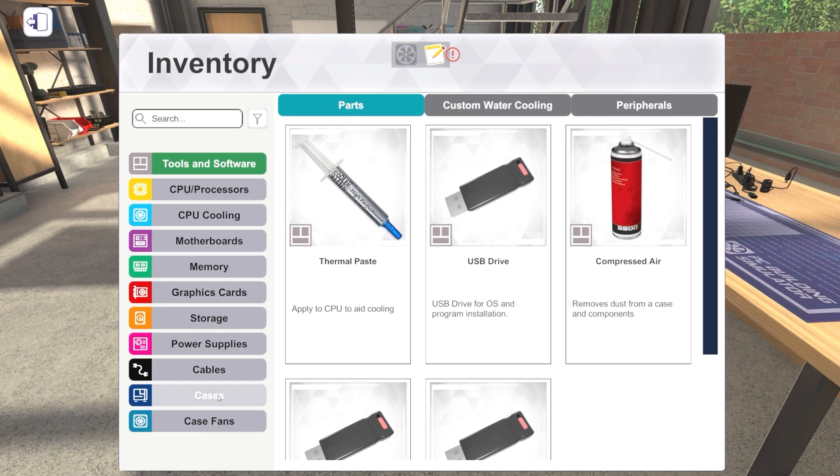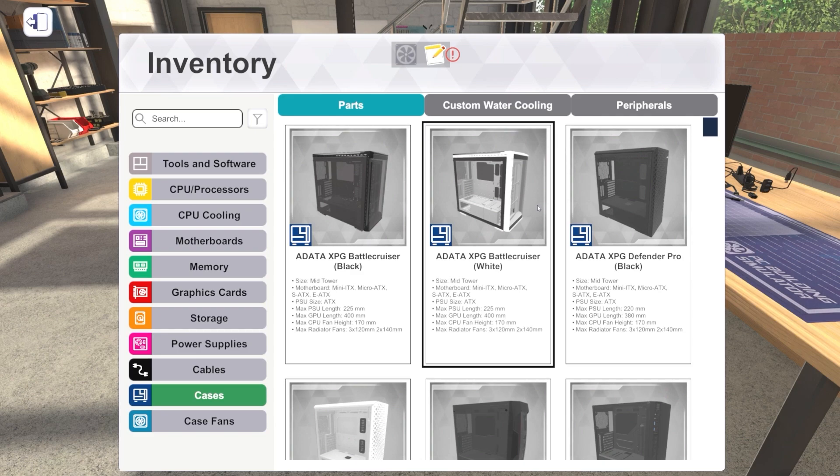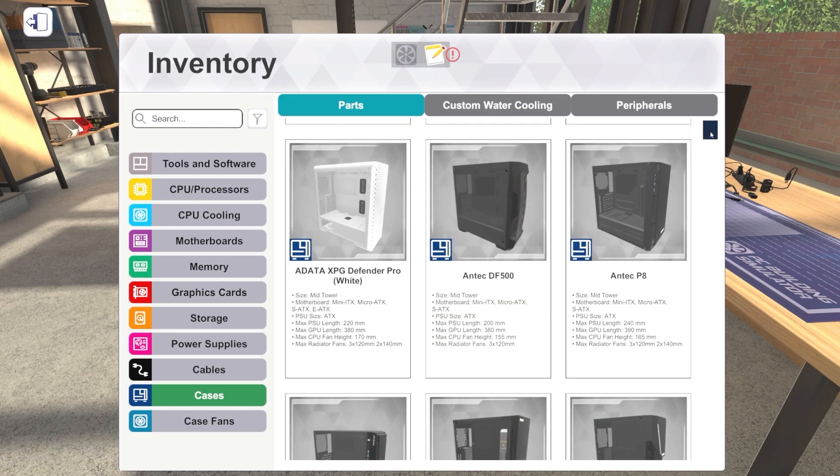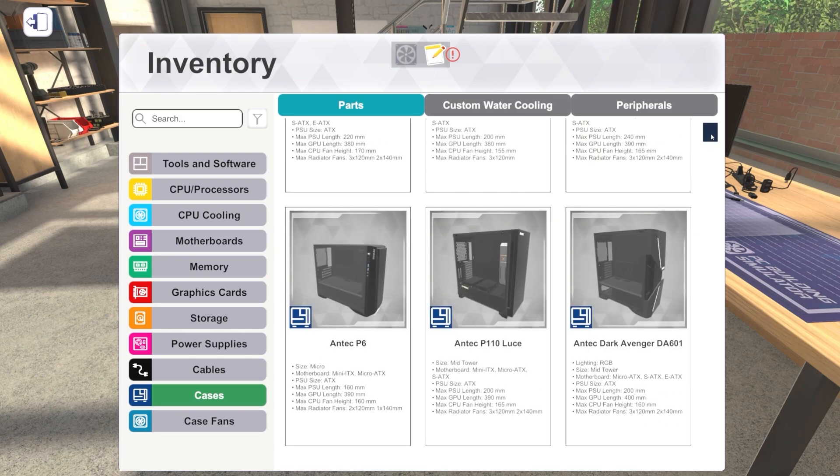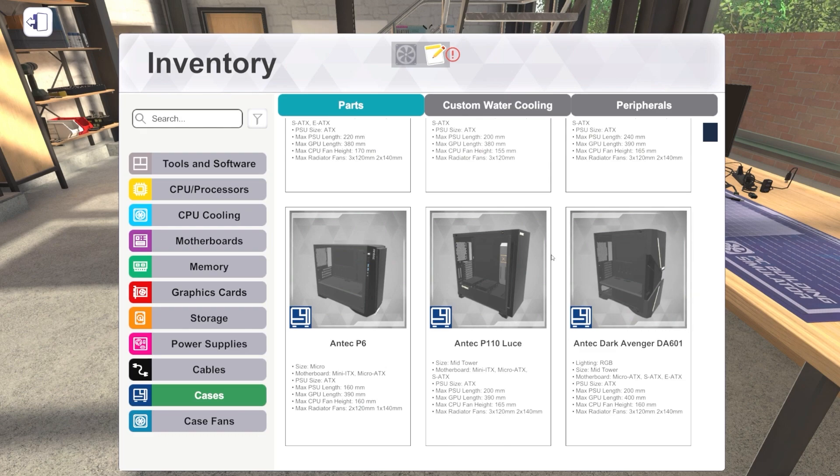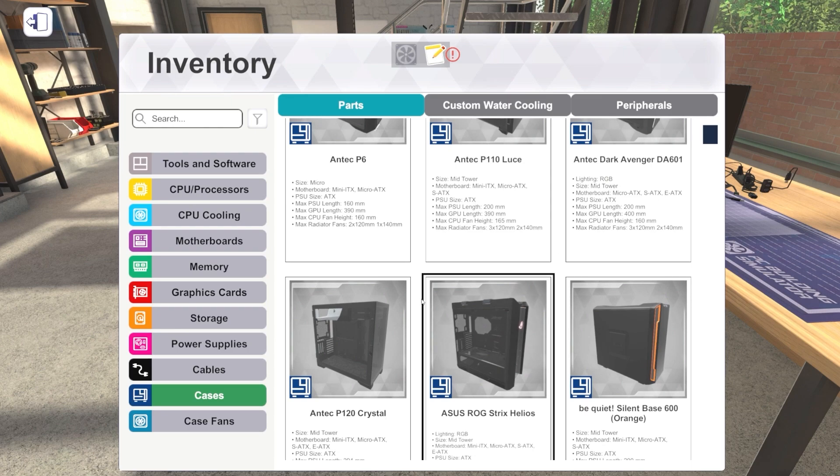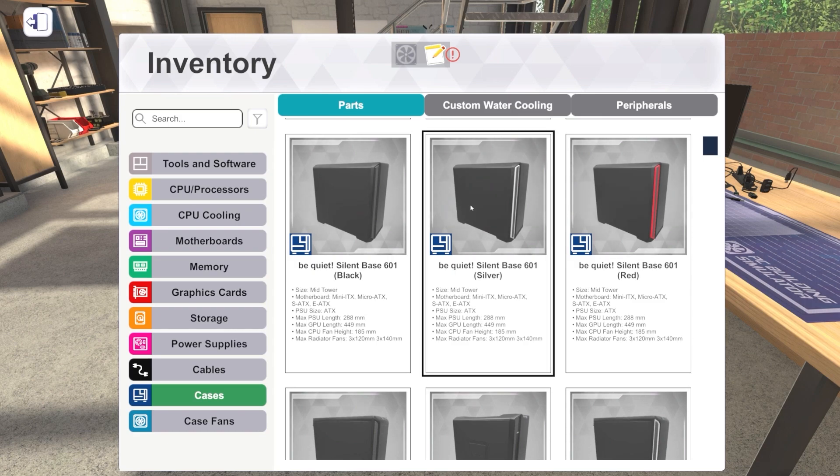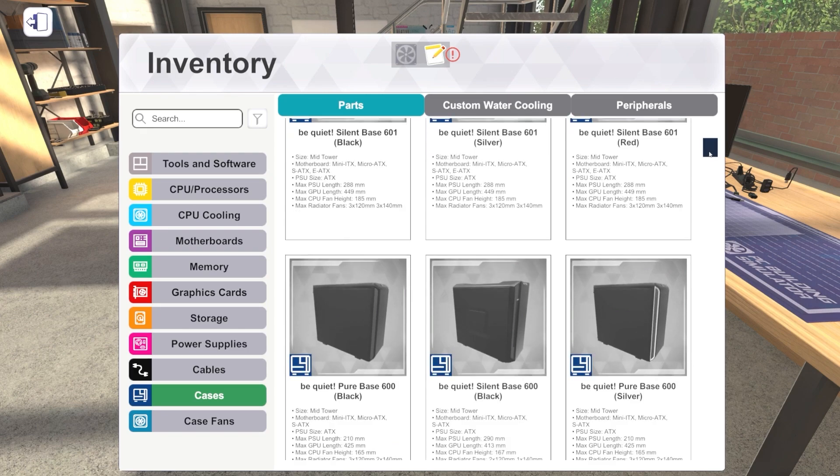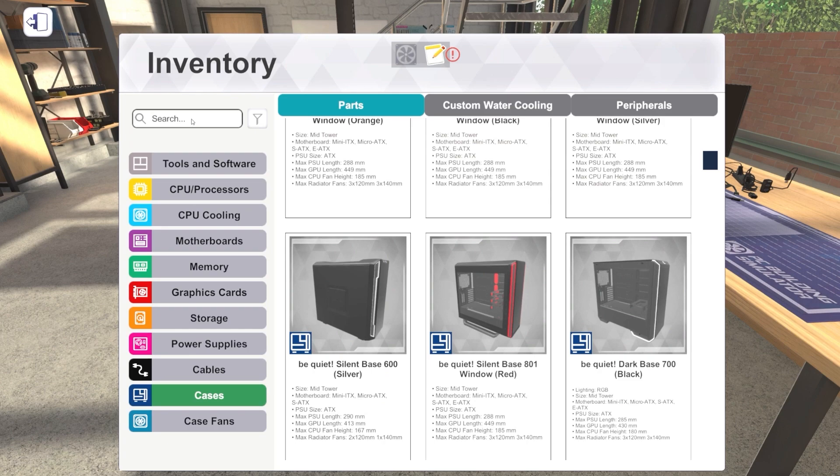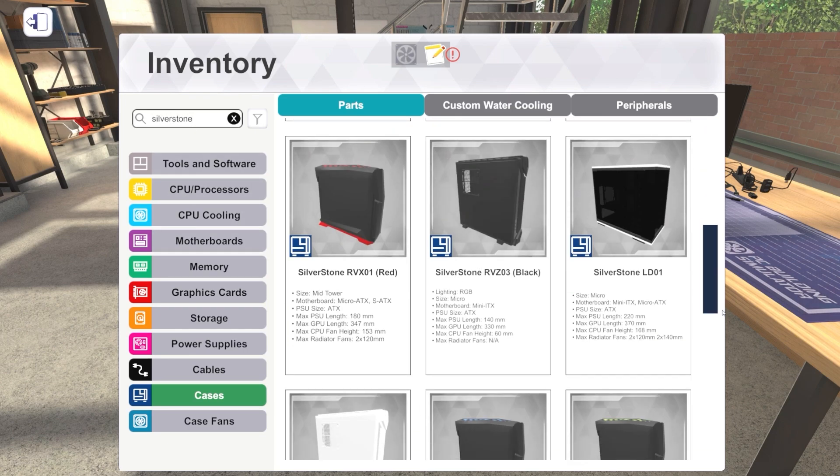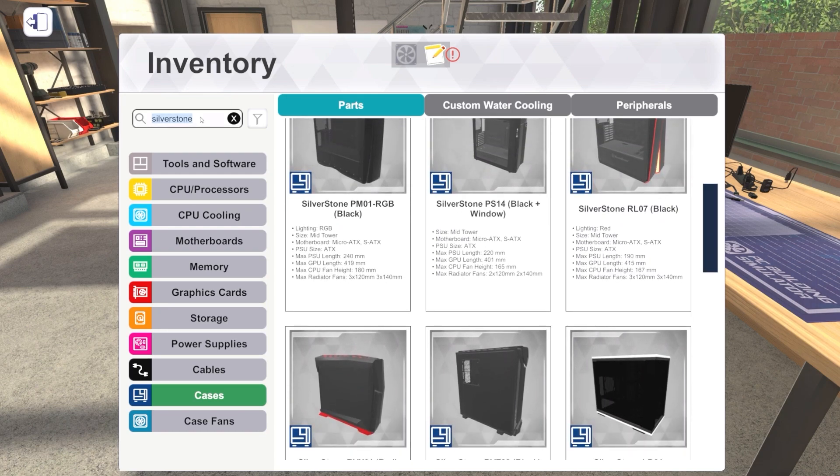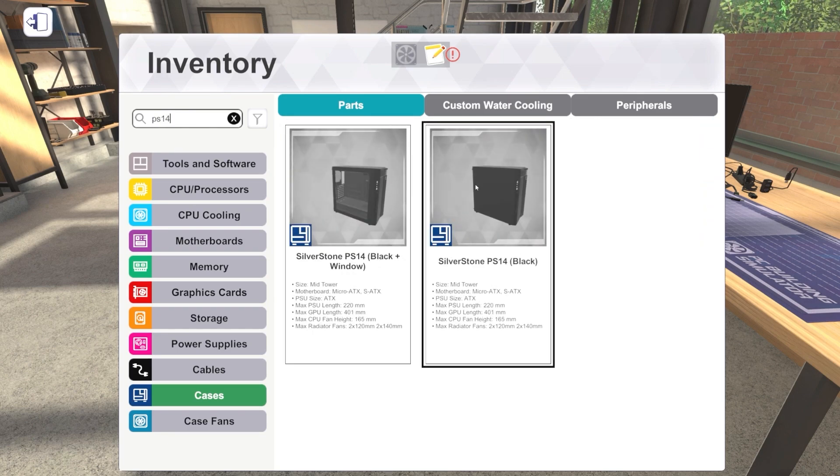So by sleeper PC, we mean it's not going to really look like anything. It's going to look like a pretty boring, run-of-the-mill computer. But on the inside, it's going to be not run-of-the-mill at all. So the case is going to dictate heavily what we do here. Let's dive right in and check out cases. We've got a lot of cool cases in PC Building Simulator. We're not really looking for a cool case today.